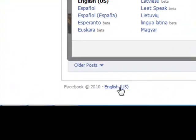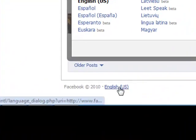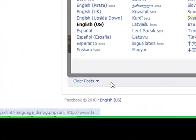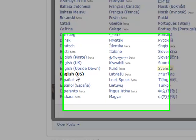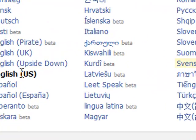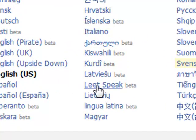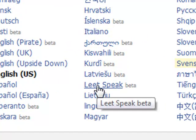Hi, today I will show you some cool languages on Facebook, including Pirate Language, Upside Down English, and Leet Speak.